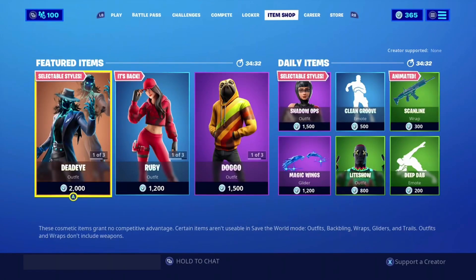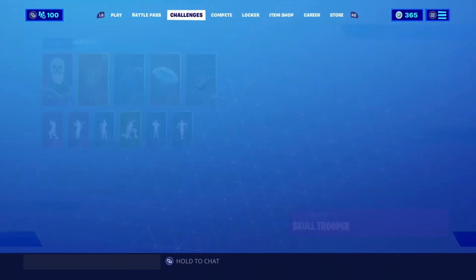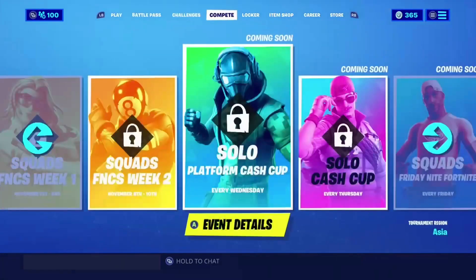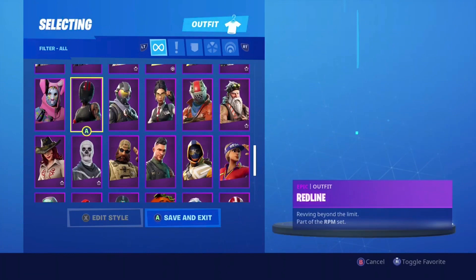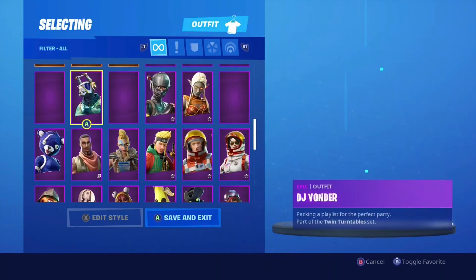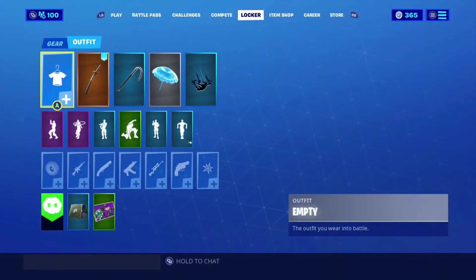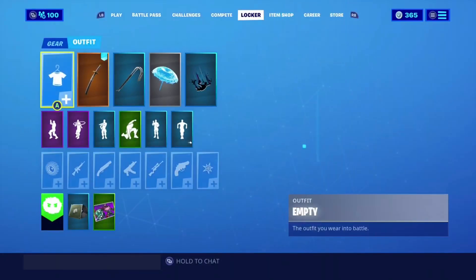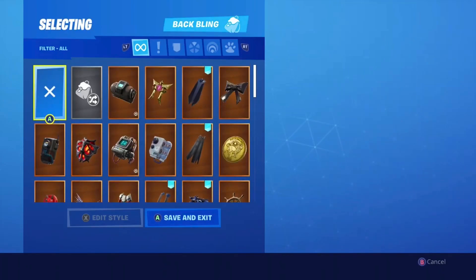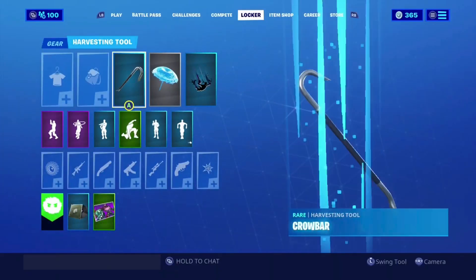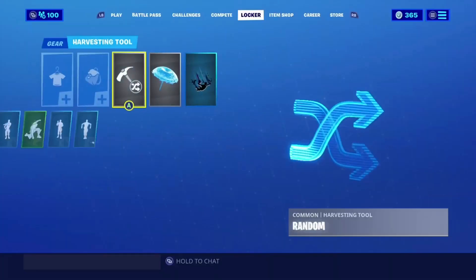So what you guys want to do is you want to head to your locker. You're going to be wanting to set everything to default. So I'm going to be starting off with setting my skin to default, and my backbling to default. Just keep doing that guys until you set all your stuff to default.